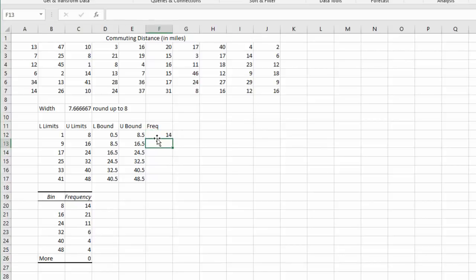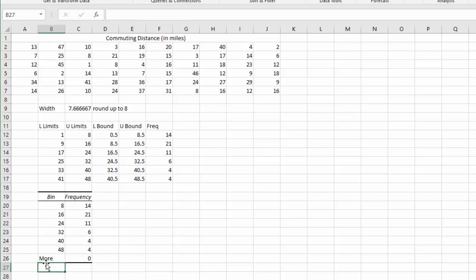Let's fill them in. 14, 21, 11, 6, 4, and 4. It always creates a more row. If you've done this correctly, more should always have zero data values.